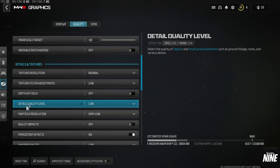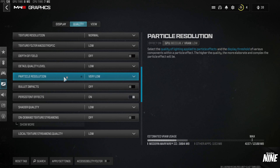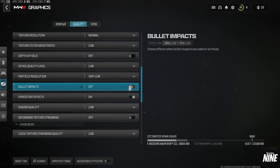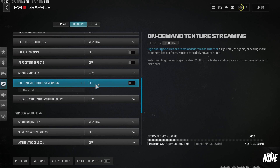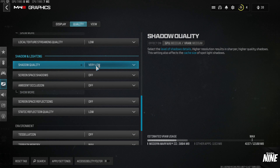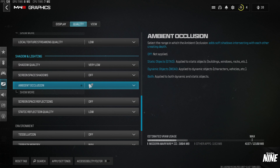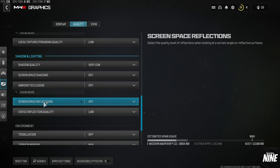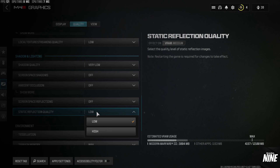Depth of Field: off. Detail Quality Level: Low. Particle Quality Resolution: Very Low. Bullet Impact: off. Persistent Effects: off. Shader Quality: Low. On Demand Texture Streaming: off. Local Texture Streaming: Low. Shadow Quality: Very Low. Screen Space Shadow: off. Ambient Occlusion: off. Screen Space Reflection: off. Static Reflection Quality: Low.